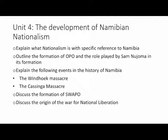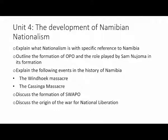In this unit, you are also expected to explain the following events in the history of Namibia: the Windhoek Massacre — what was it, when did it take place, and precisely what happened; the Kasinga Massacre, where the same applies. You are also expected to discuss the formation of SWAPO — how was it formed, who were the role players, was it called SWAPO from the beginning, and when did this abbreviation come about? You are also expected to discuss the origin of the War for National Liberation — how did it start and where did it originate?